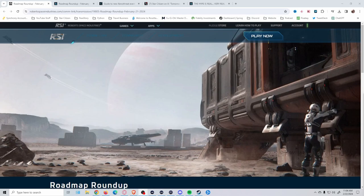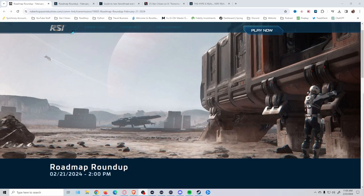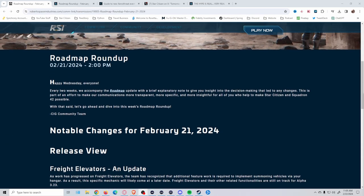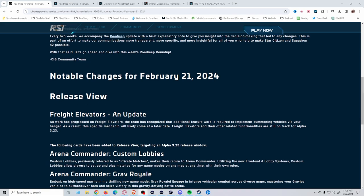Hey everyone, I know it's a bit late but I wanted to do a quick roadmap roundup and overview. We got a couple things on it that were definitely surprising.